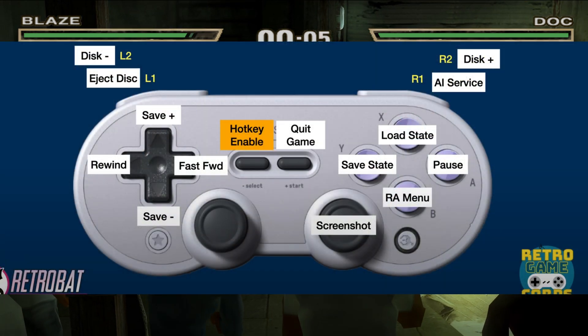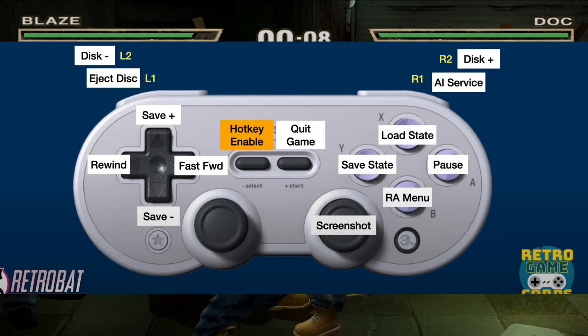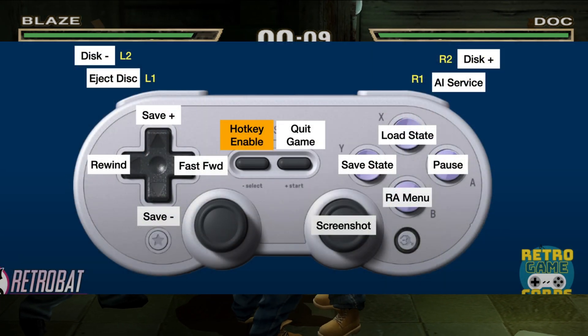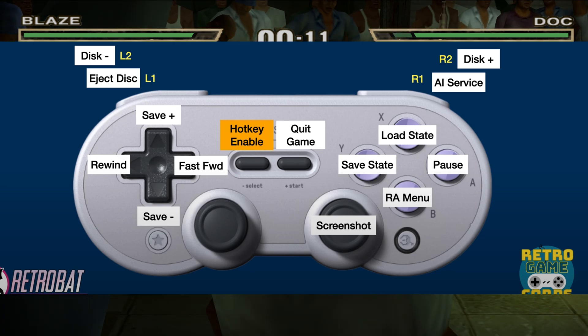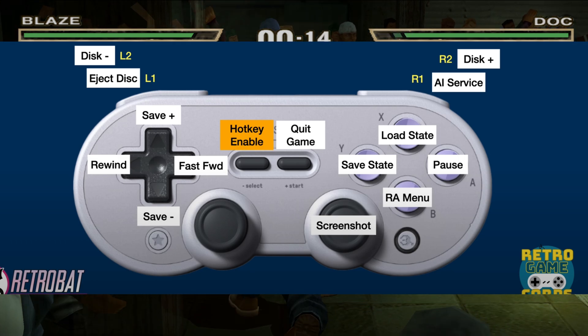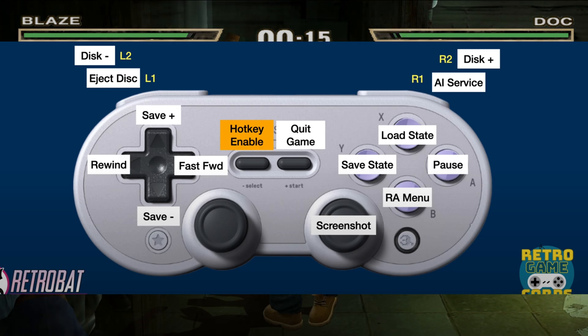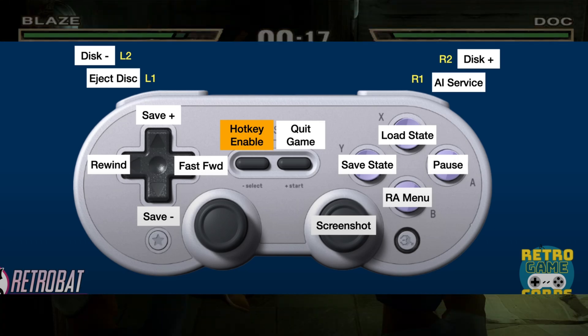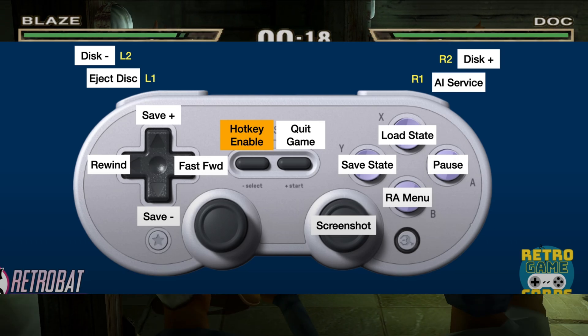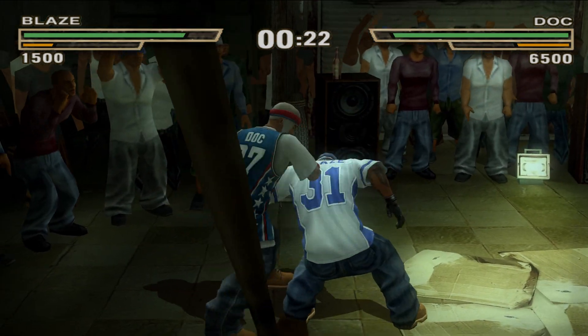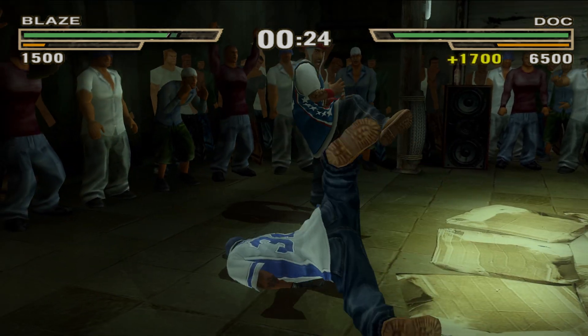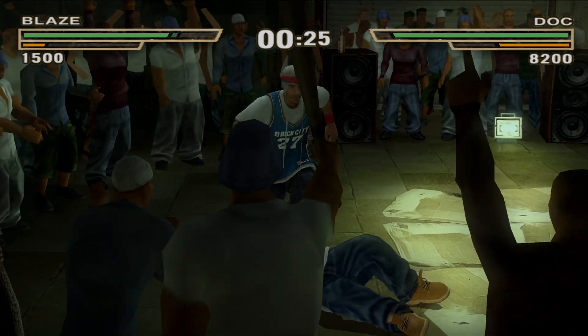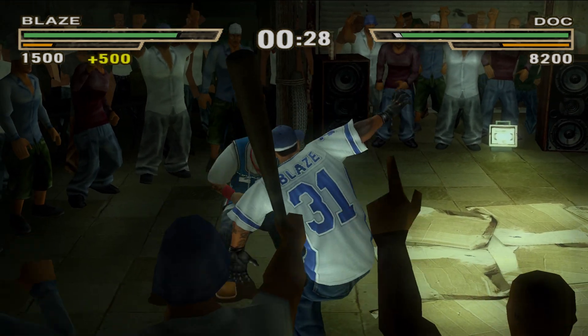And here is a picture showing you all of Retrobat hotkeys. This picture is from Retro Game Corps. Just remember, always press and hold the hotkey button, which will be the select button, before pressing any of the other buttons. Thank you guys for watching. I hope this video was helpful. If it was, make sure to leave a like and subscribe if you haven't already.